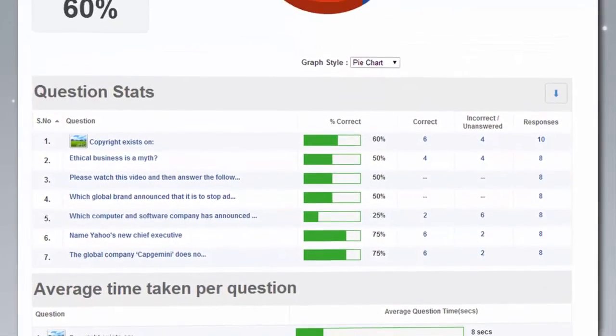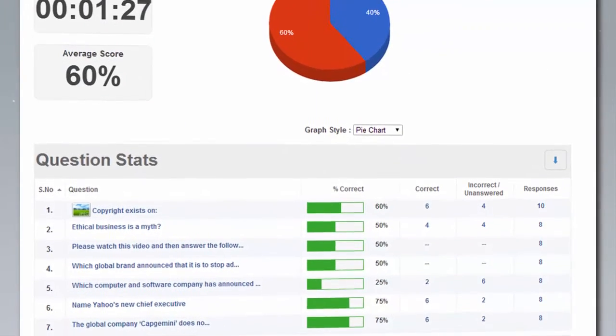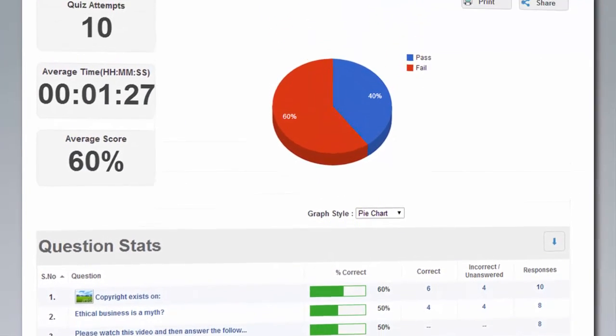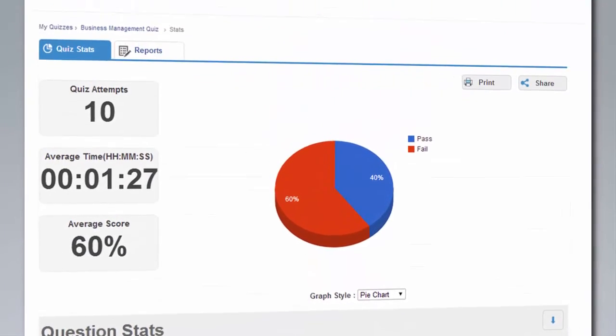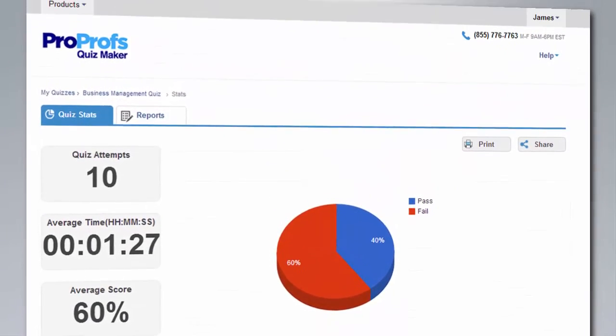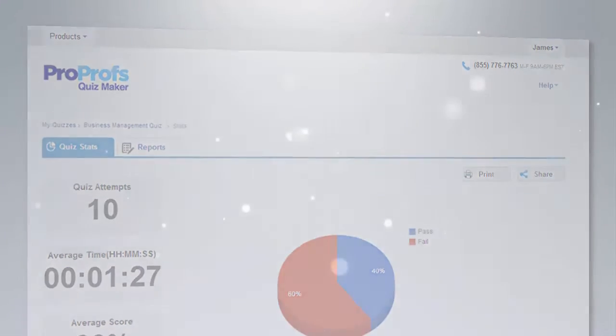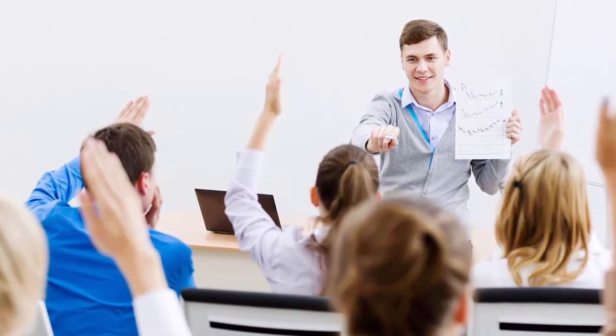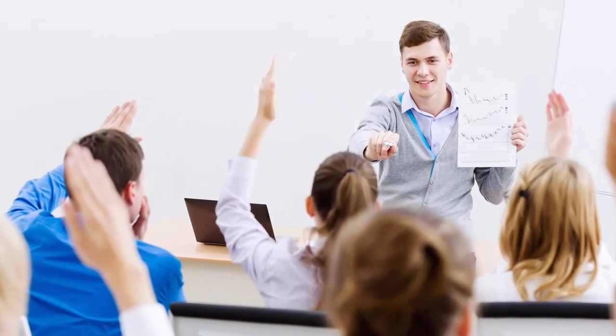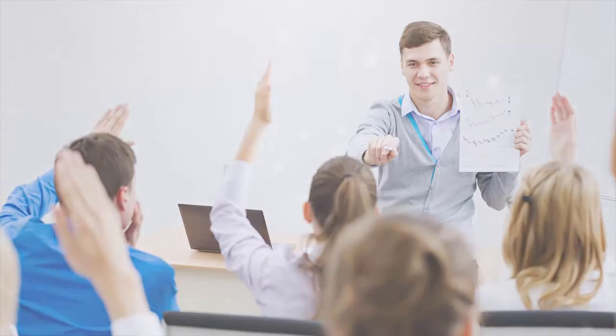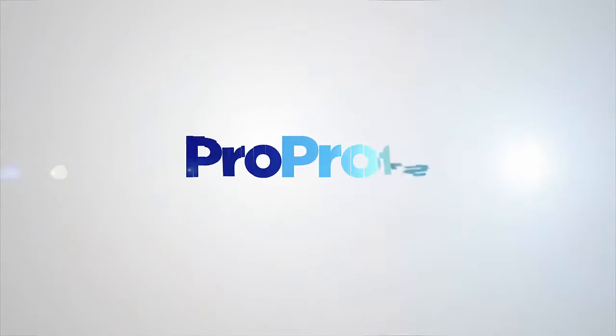ProProfs reports and statistics help you understand learners better by identifying key knowledge gaps in their learning. With these insights, you can review a person's performance, as well as that of a group, to become a better instructor.